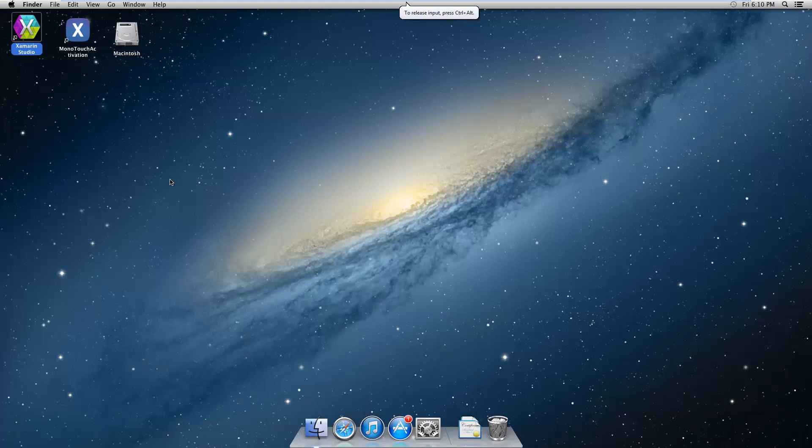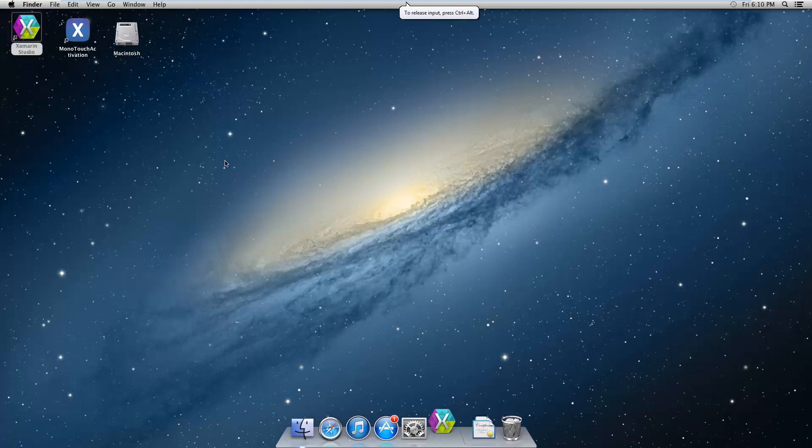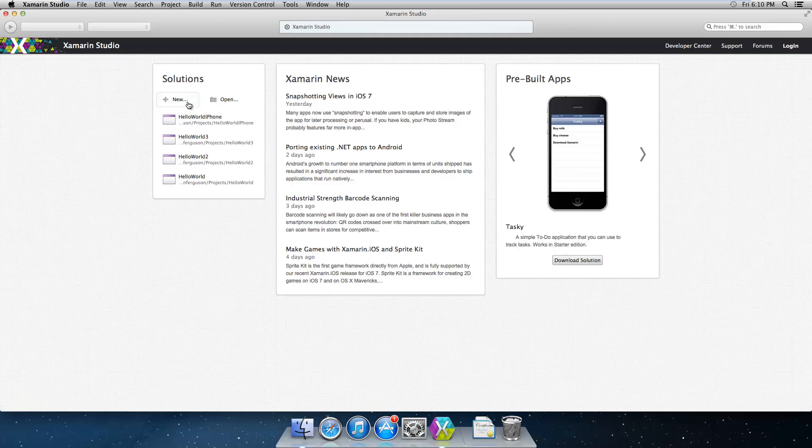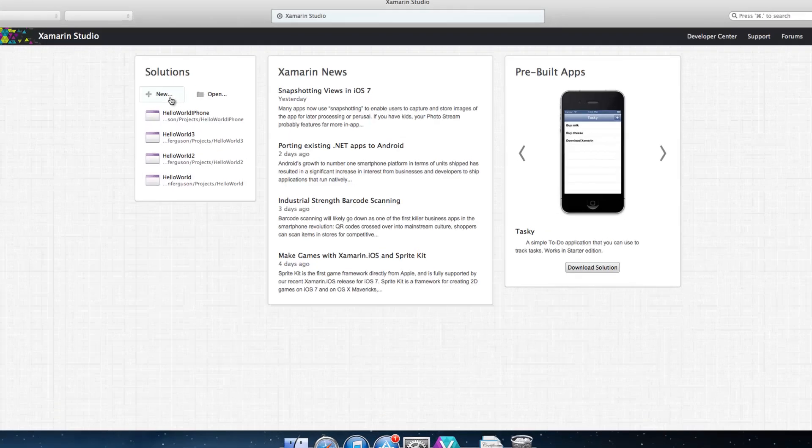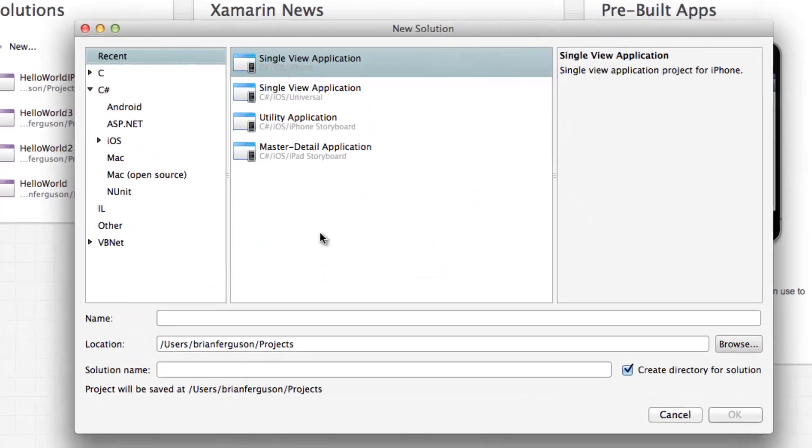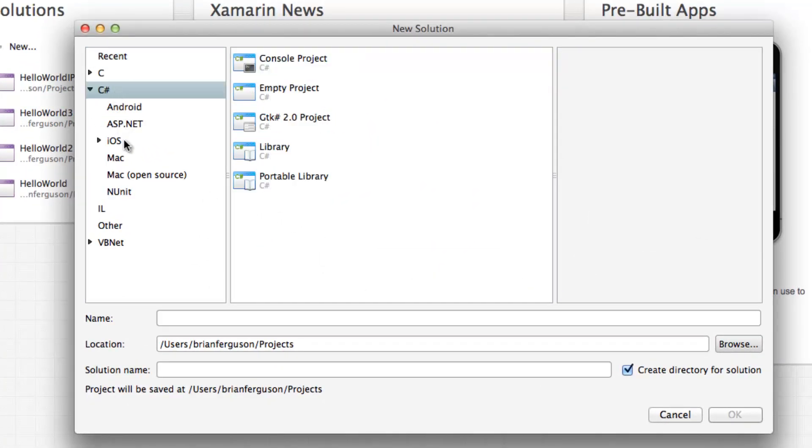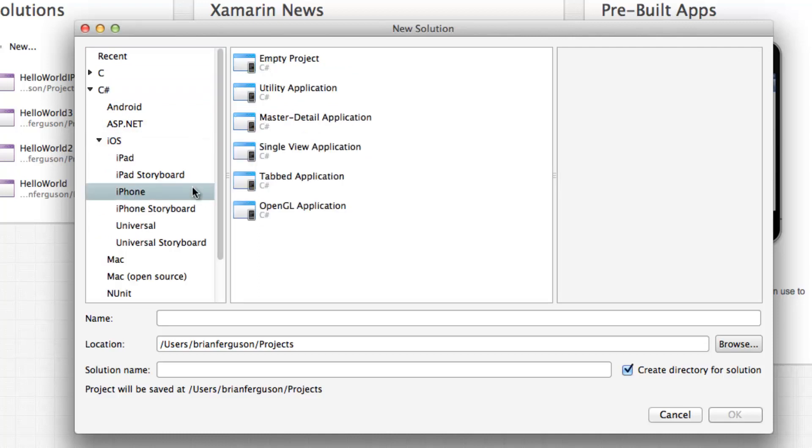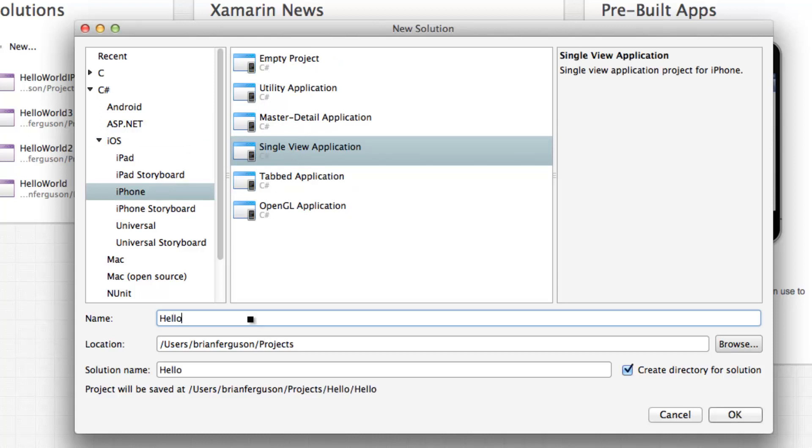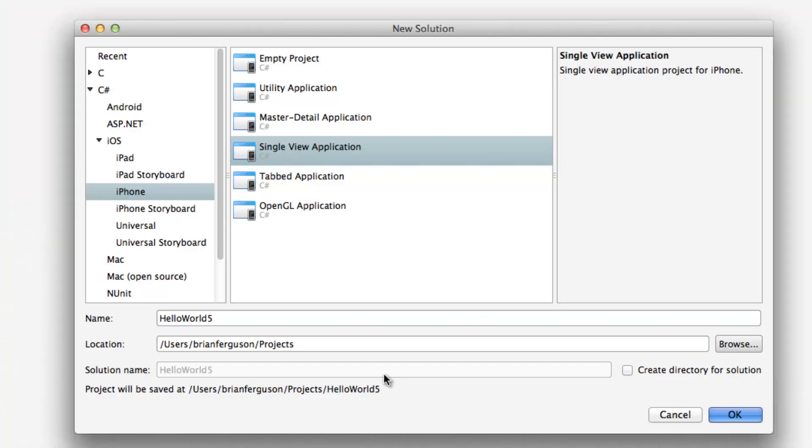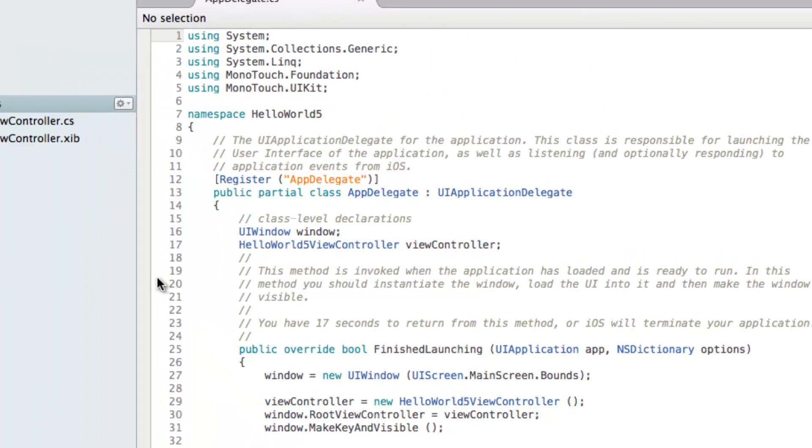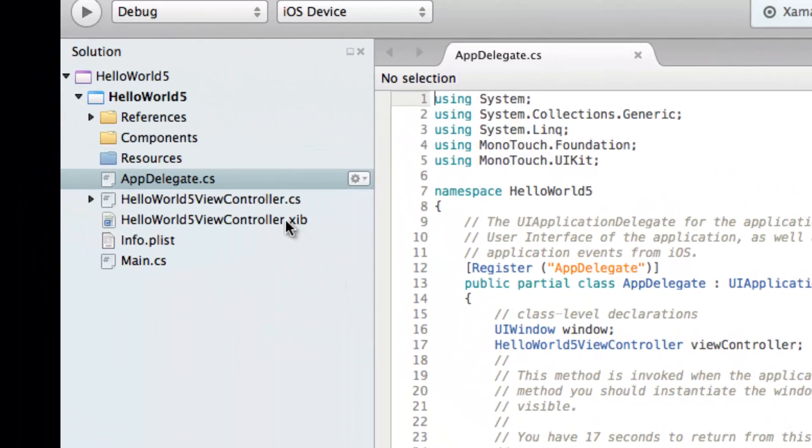Okay so we're going to create a new solution. It's going to be a C# iOS iPhone single view application. So we're going to call this hello world 5. I'm going to uncheck create directory for solution and hit OK.